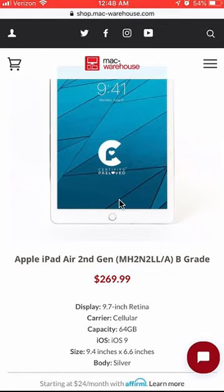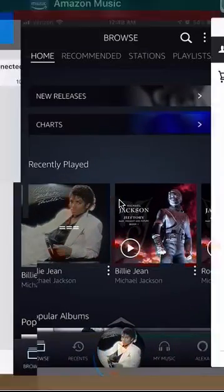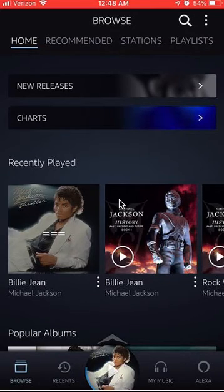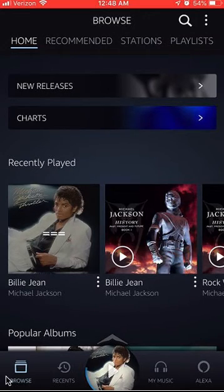Now let's get back to the Amazon Music app. To turn off notifications for the Amazon Music app, first start by going on the homepage. As you can see over here, I'm on where it says Browse.